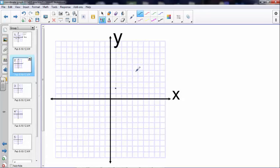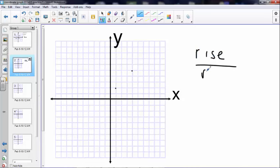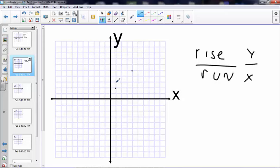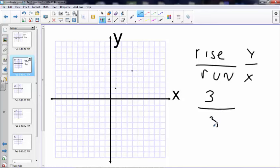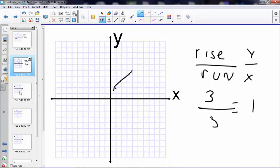Slope is how much you rise over how much you run, which is the change in y value over the change in x value. We always walk left to right. In this case I'm going up one, two, three — I'm up three — and then over one, two, three — I'm up three also, which of course would equal one over one. Let's draw a line connecting them: up one over one, up one over one — our slope works.